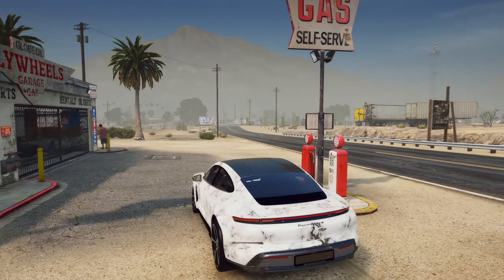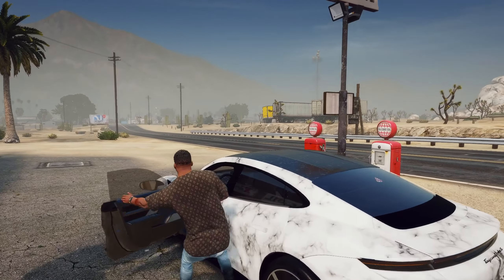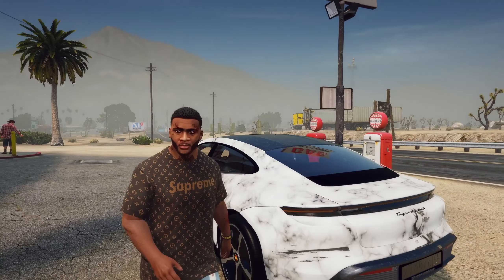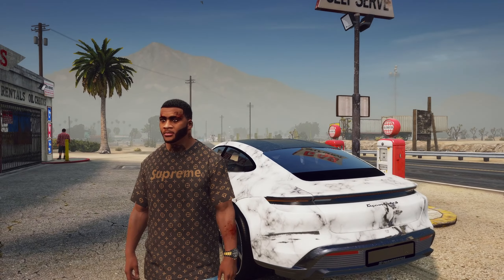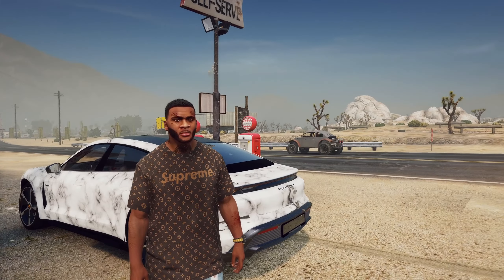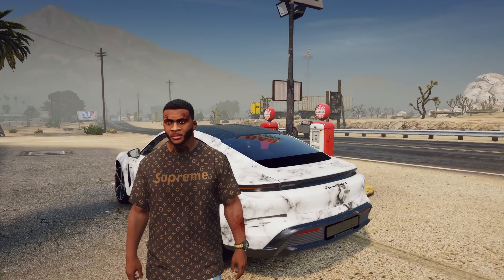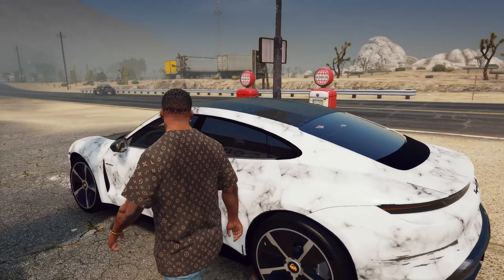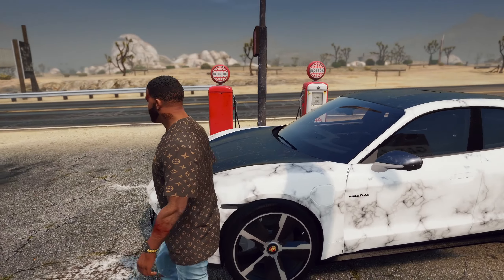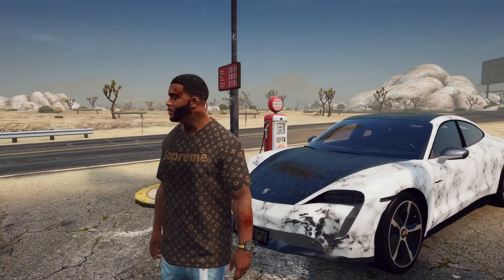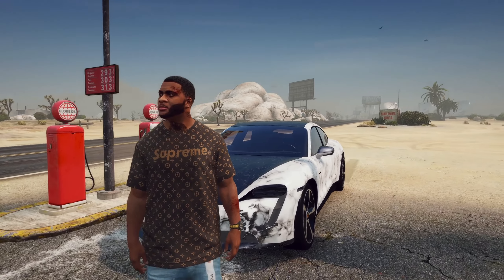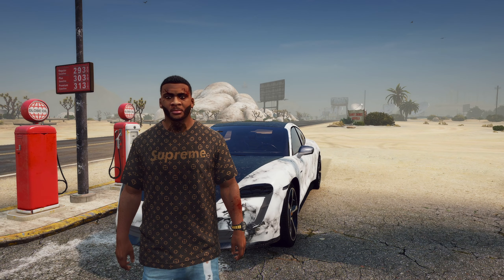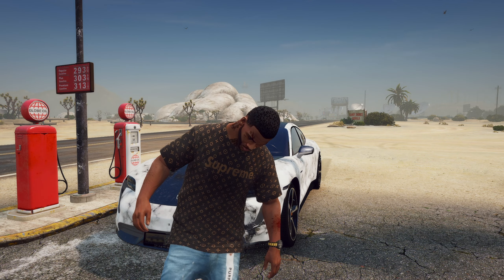Ладно, ребята, всем спасибо большое за просмотр! Если вам понравилось это видео, заходите в другой плейлист — там есть машины других блогеров: Моргенштерна, А4 Влада и других. Сегодня в этом видео был автомобиль Литвина. Если хотите, можете себе его установить в игру. На этом всё — подписывайтесь на канал, до свидания, всего хорошего!